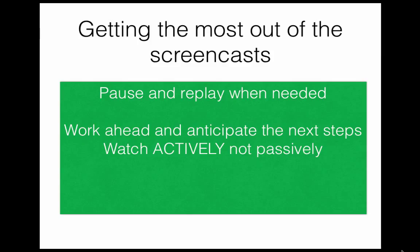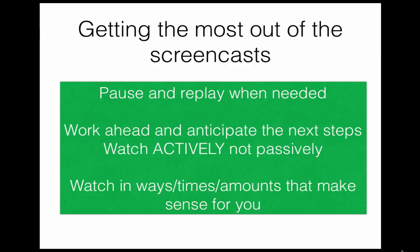Third, we encourage you to watch these videos in a way that makes sense for you. If your schedule only permits you to watch ten minutes at a time or if you need frequent breaks, feel free to take them. Or if you need to see all of them at once, then carve out time to watch them back to back. Watch them with friends if this helps, or watch them by yourself if you need the quiet. You can even watch them collaboratively online using a Google Hangout if you want. The screencasts are done so that you can adapt them to your schedule and your way of learning.